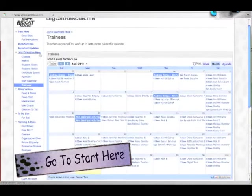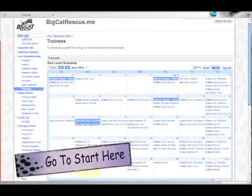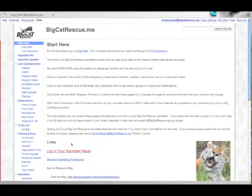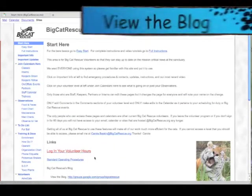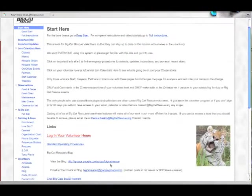Go back to the main page. Click start here and then scroll down to find the blog. Click view the blog.